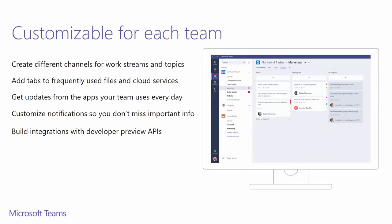Microsoft Teams is customizable for the way different teams work, including publicly available APIs and bot frameworks. We have more on this in later slides.